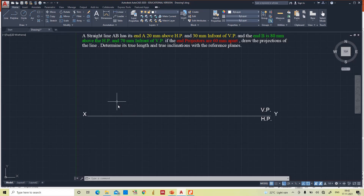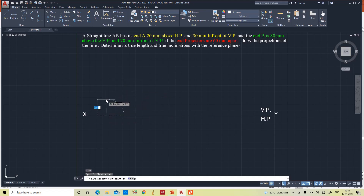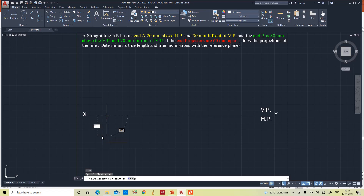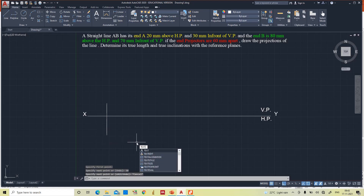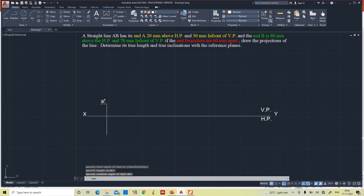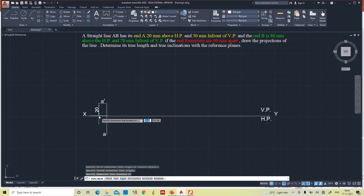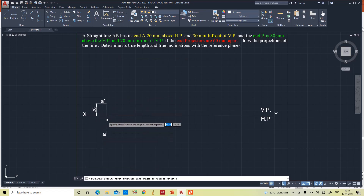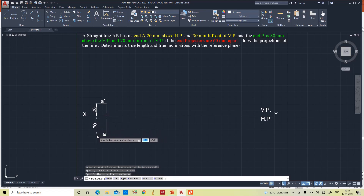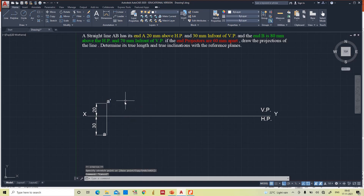First, we will draw end A, 20 mm above the horizontal plane. This is the point A — I am naming it as A dash and then A. Before drawing the end B, we will draw the end projectors 60 mm apart.